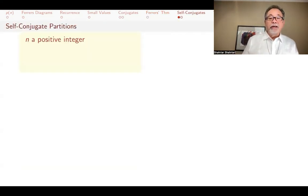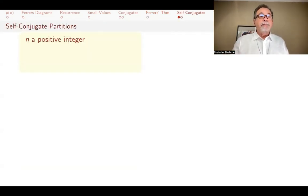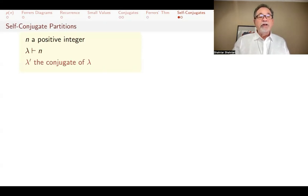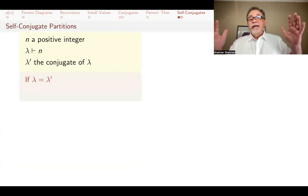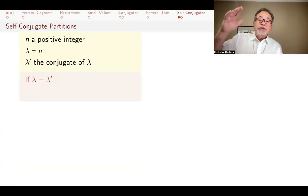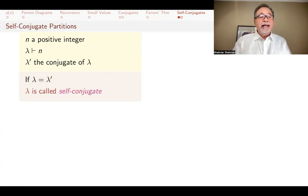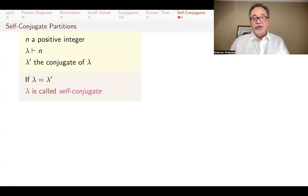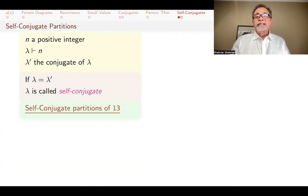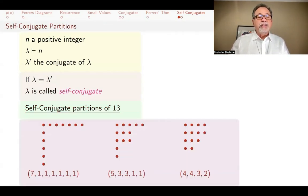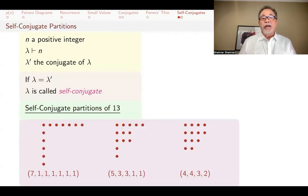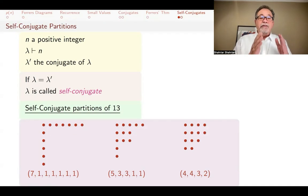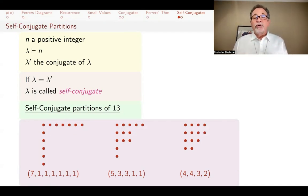I want to do one more thing with Ferrer's diagrams. If n is a positive integer and lambda is a partition of n, lambda prime is the conjugate of lambda. What if lambda and lambda prime are the same? If you take the Ferrer's diagram, transpose it, and get the same thing back, we say that lambda is self-conjugate. For example, looking at the self-conjugate partitions of 13, these are the ones where taking rows to columns or columns to rows gives back what you started with.